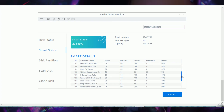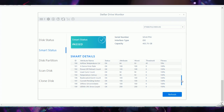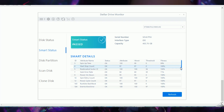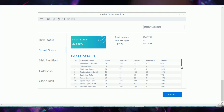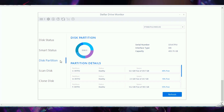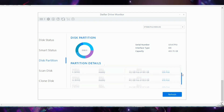There are close to 20 SMART attributes in total, each with metrics showing the fitness level. You can see all the stats and numbers at a glance. They also have a Disk Partition view — this is normally what you see in your Windows computer.